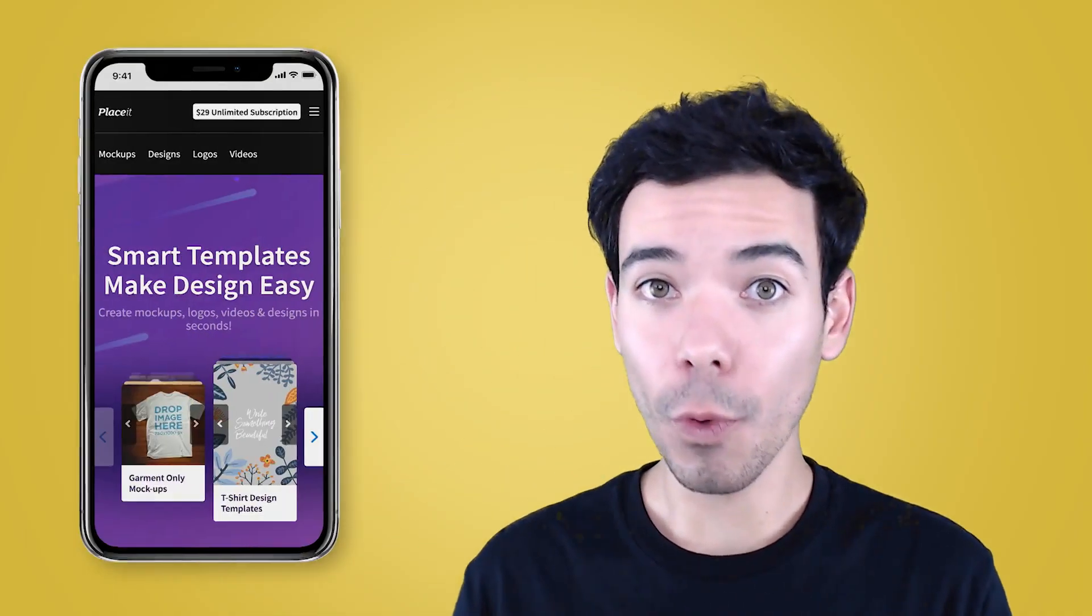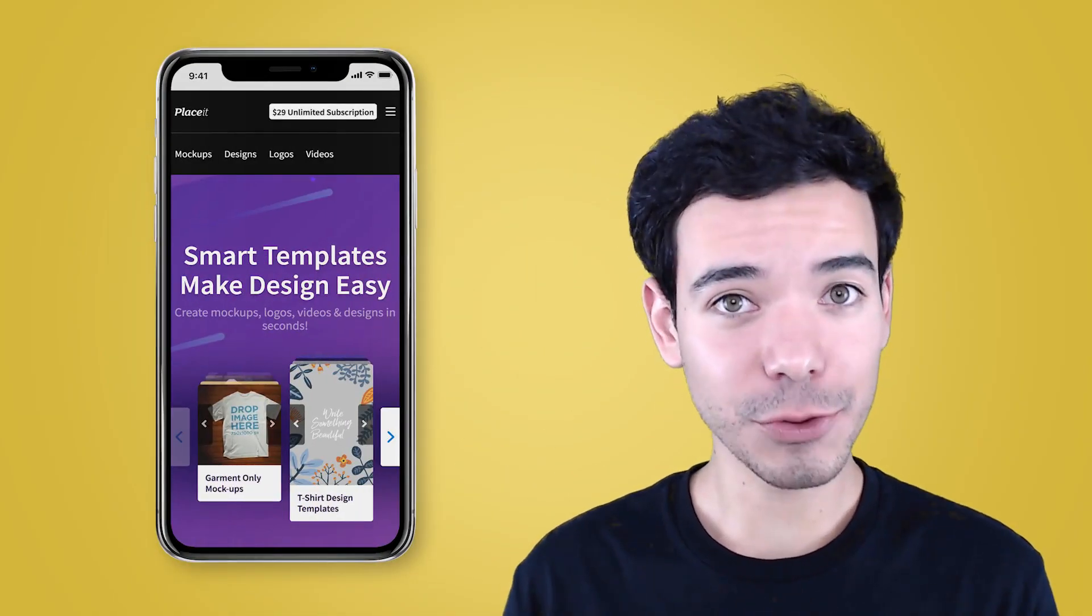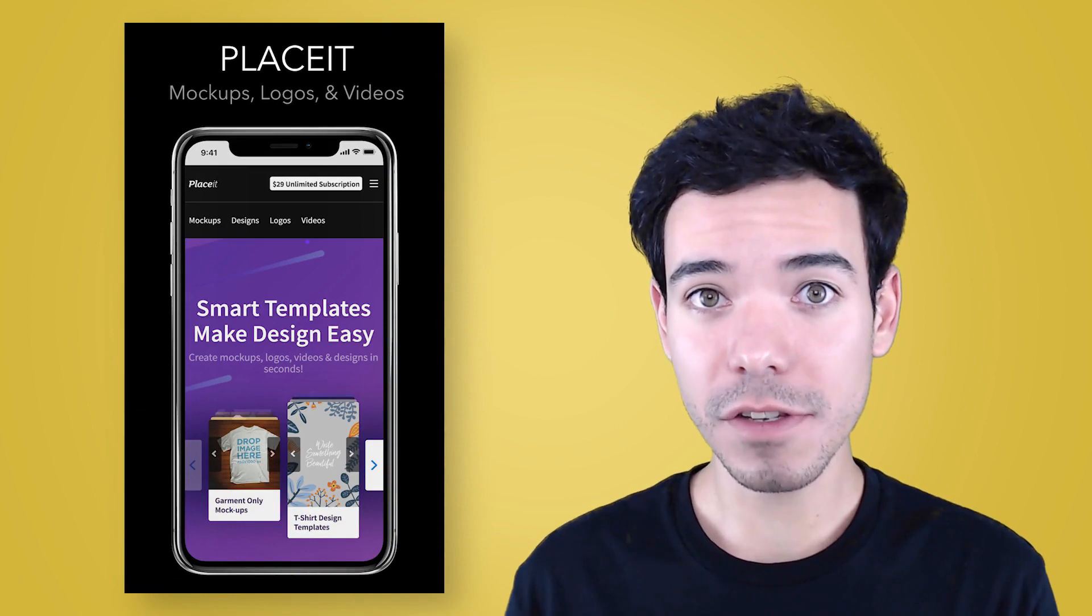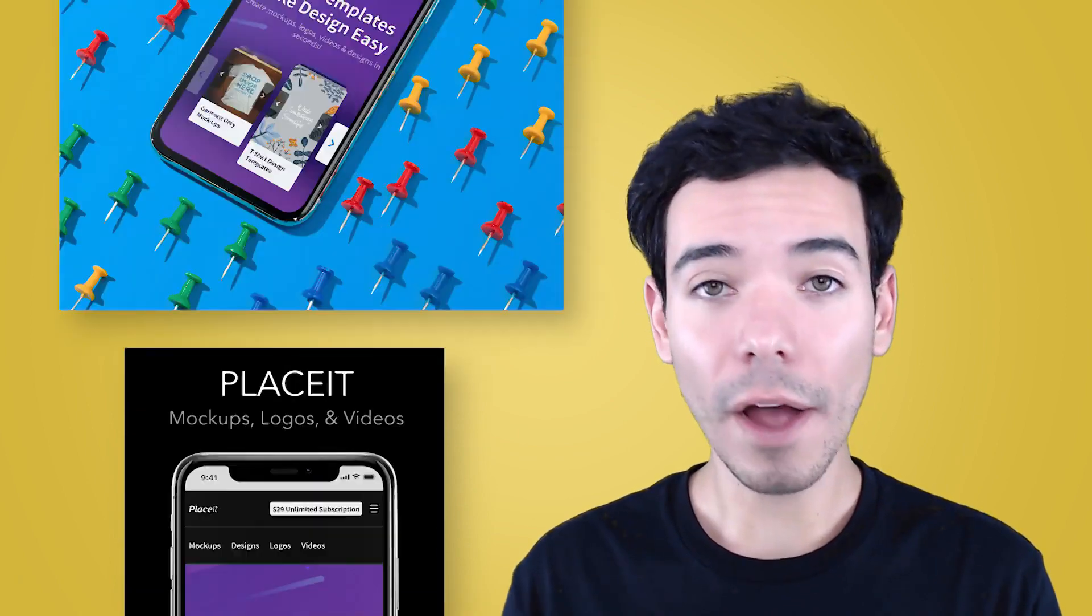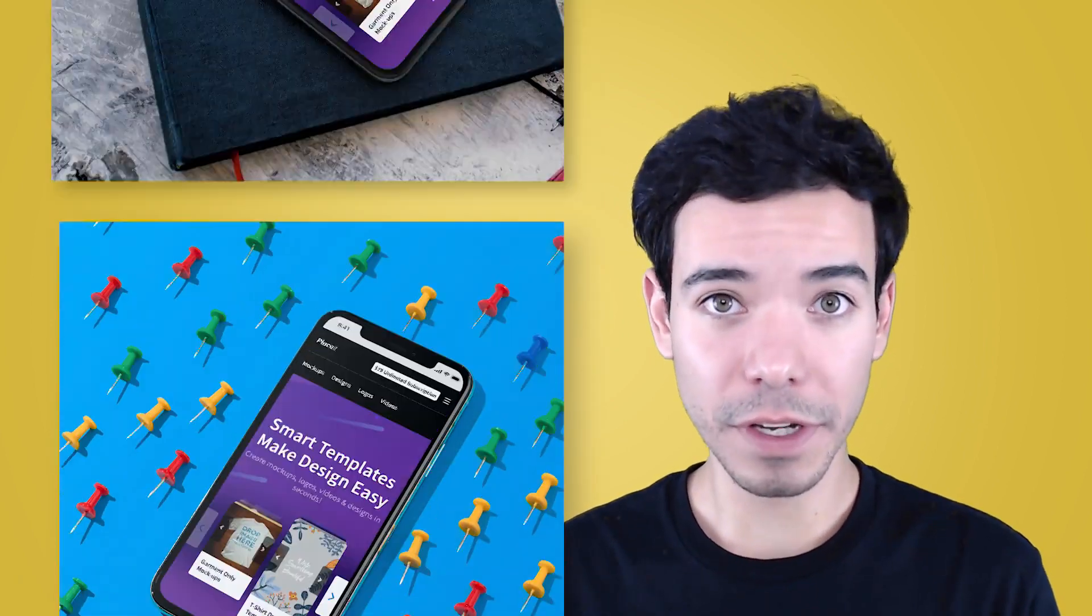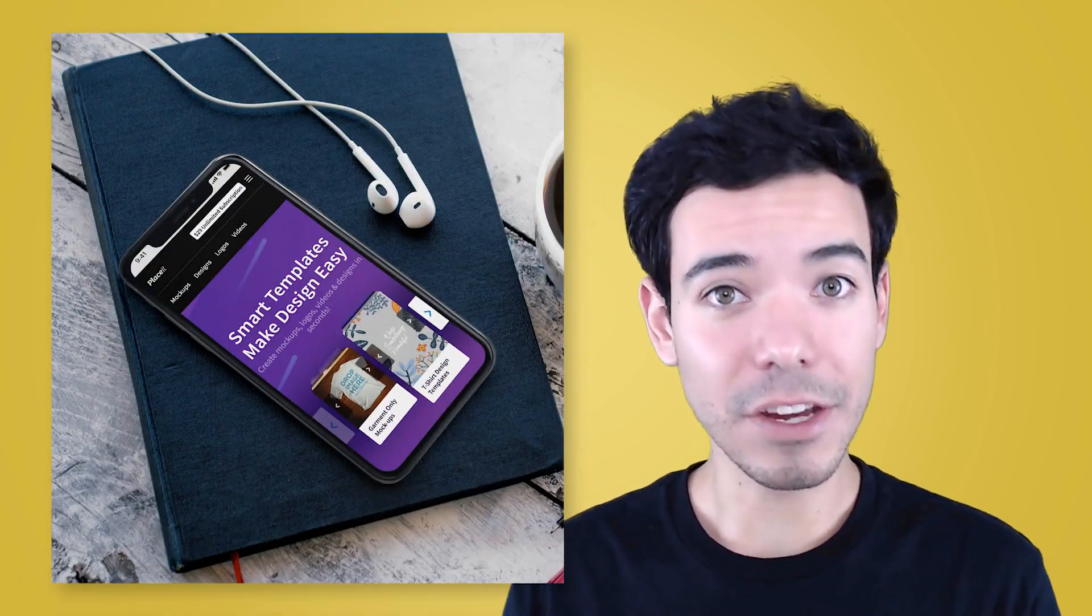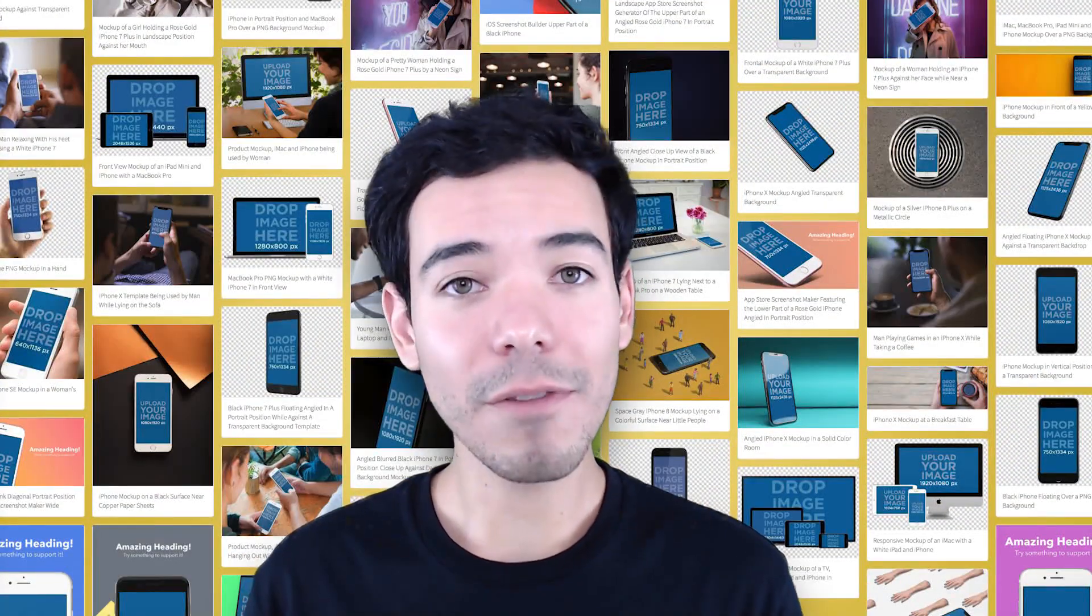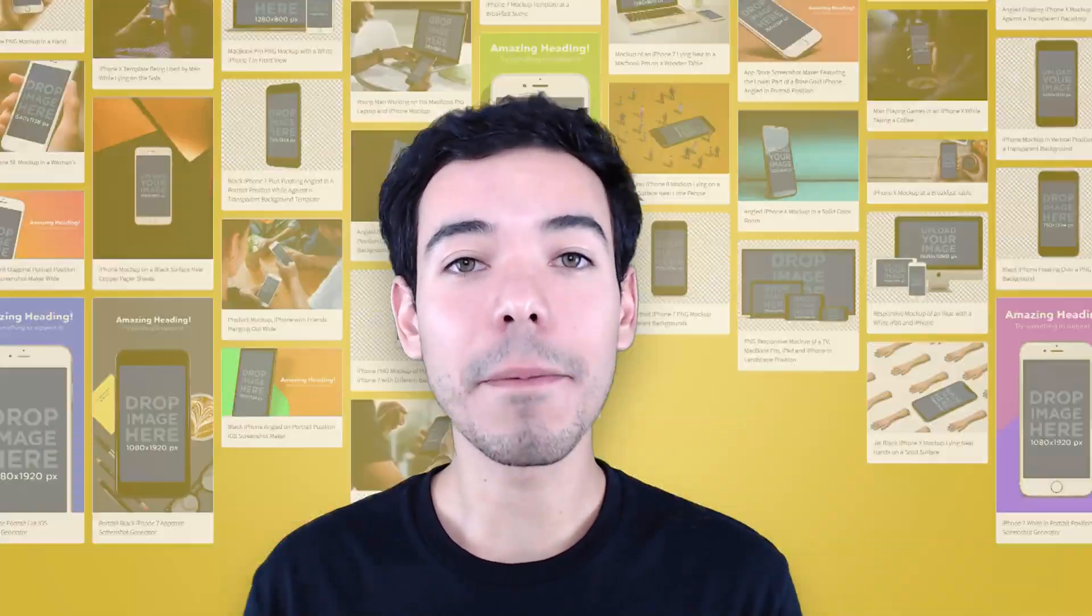Whether you're an app developer that wants to take your latest creation to the top of the App Store charts, or a UI or UX designer that wants to show off your latest project in your portfolio, Placeit has iPhone mockups that will have your apps looking amazing.